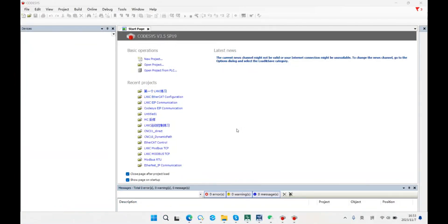Hello everyone, welcome to this video. This time I'll introduce 6C EtherCAT control and use a single axis motion to show it.